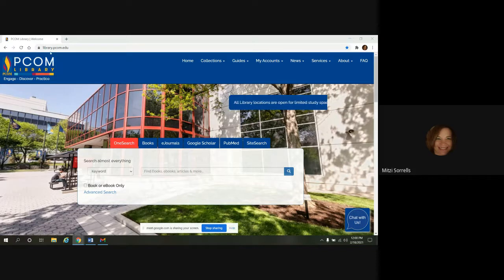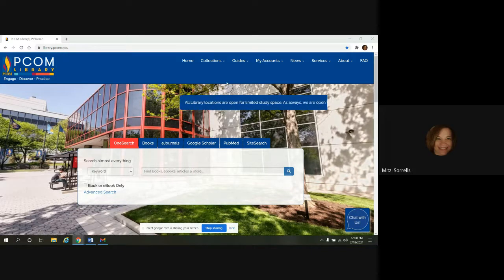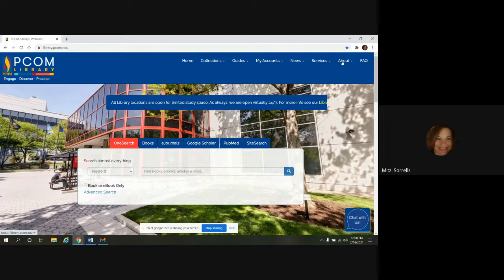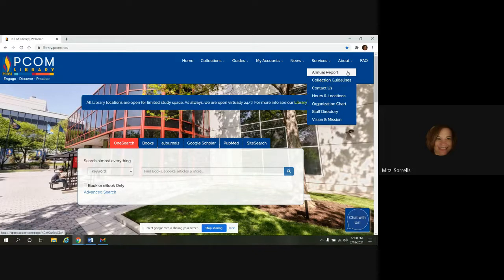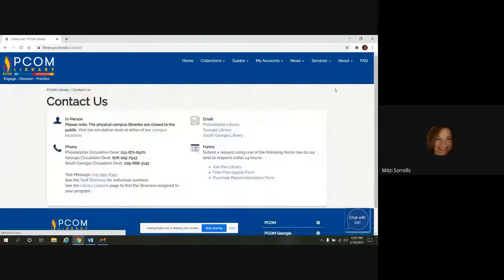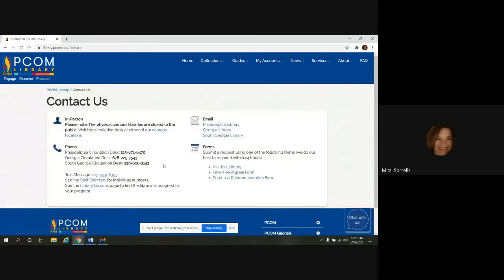Our address is just library.pcom.edu, and if you click on About in the top menu bar, you can select Contact Us and see the information for all of our campuses here.